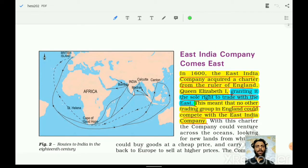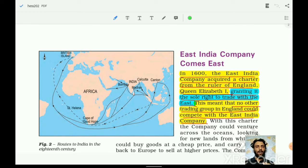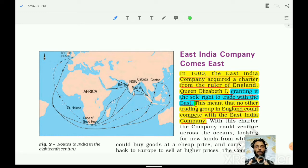Let us begin with the history of the British. The East India Company came to India — in 1600 the East India Company acquired a charter from the ruler of England, Queen Elizabeth. Remember this important fact: a straightforward question can be asked about which year this charter was given and who gave it. It was given by Queen Elizabeth in 1600.